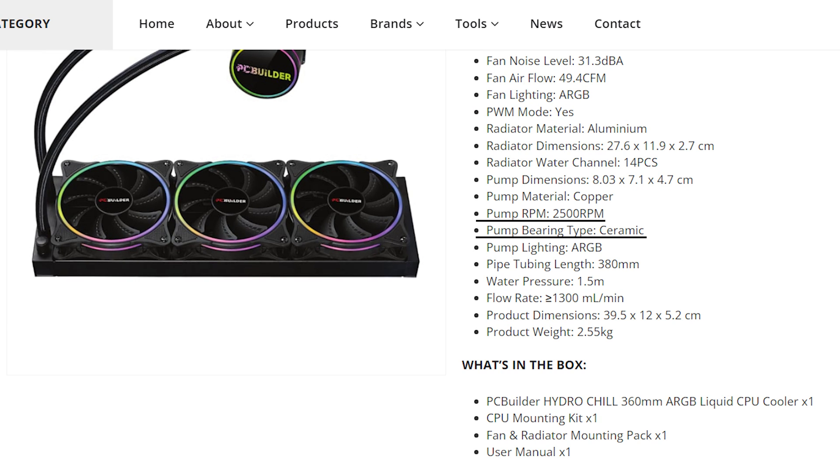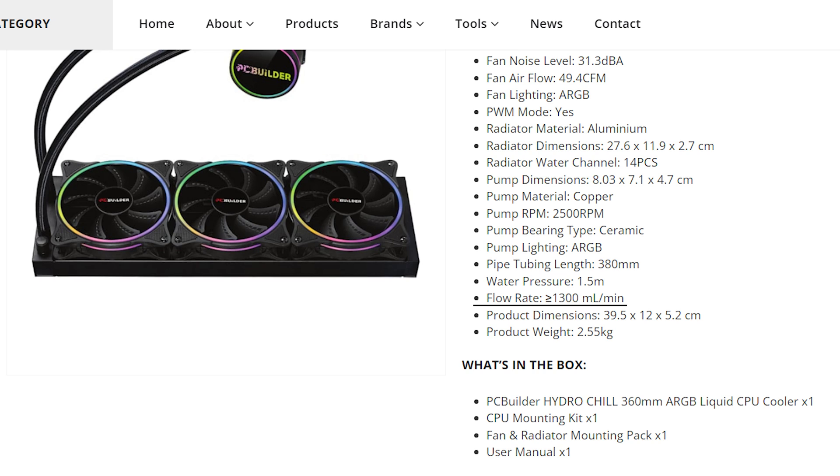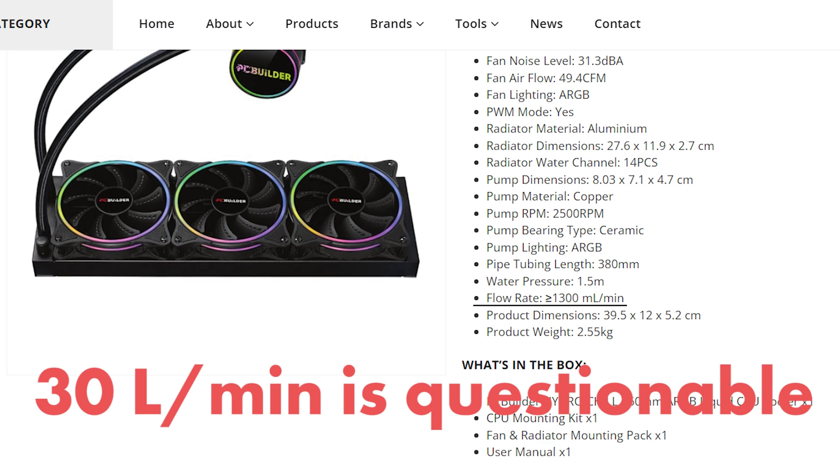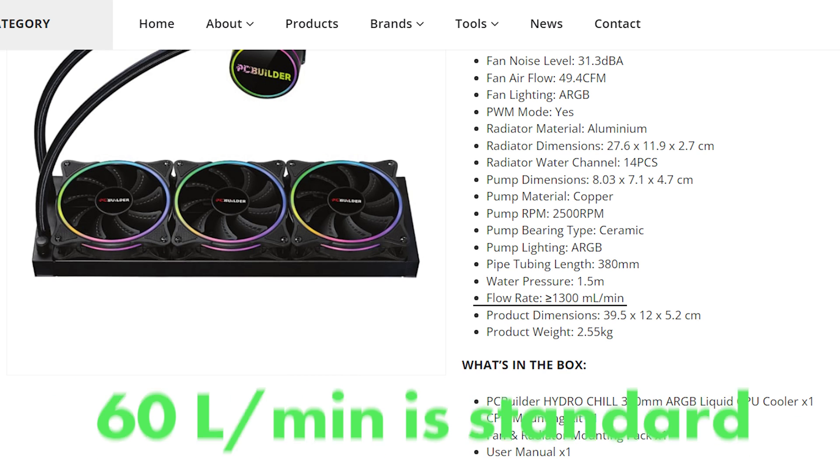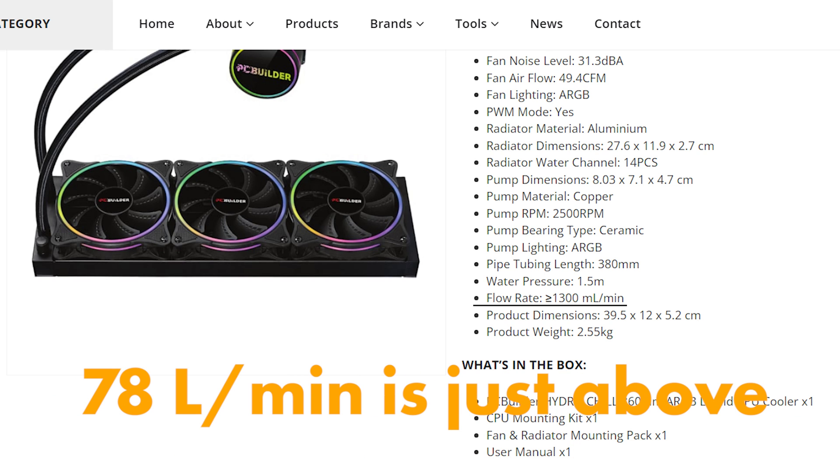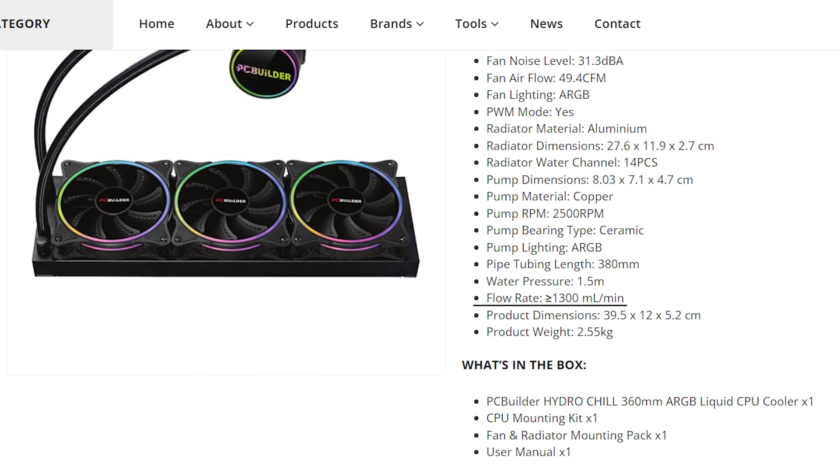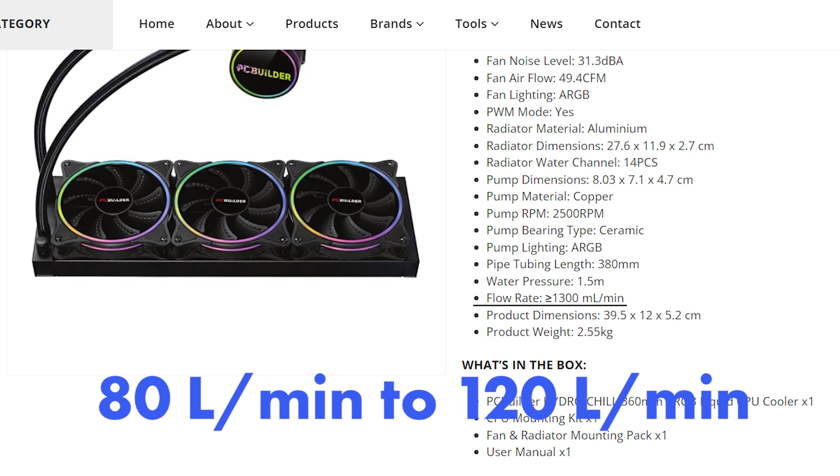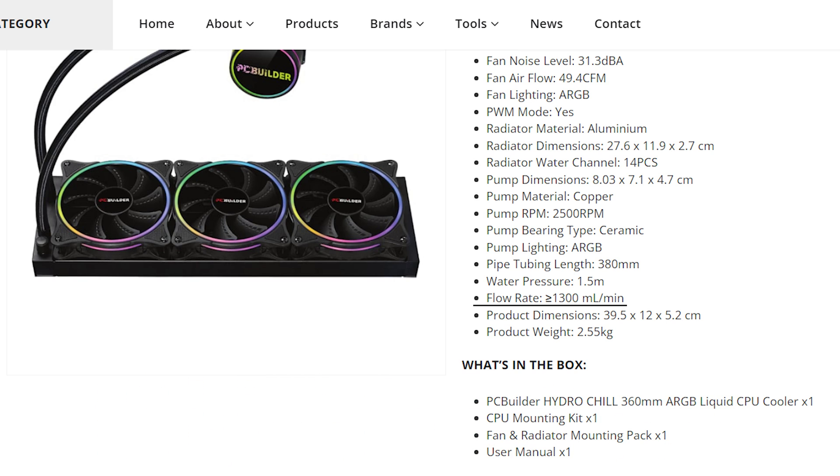The pump is 2,500 RPM with a ceramic bearing type. Tubing length is 380 millimeters. The flow rate is more or less 1,300 milliliters per minute or 78 liters per hour. When it comes to equating what a good flow rate is, 30 liters per minute is questionable, 60 is standard, and 78 puts it just above standard. You do want something around 80 to 120, but for a mid to entry level AIO this is pretty good.